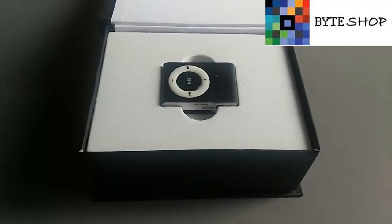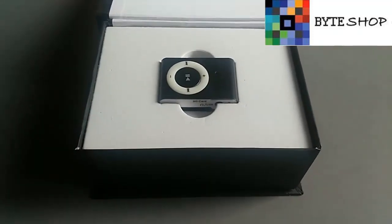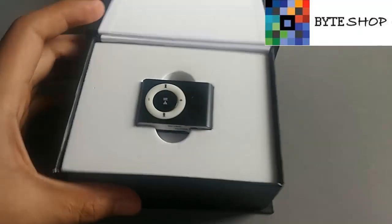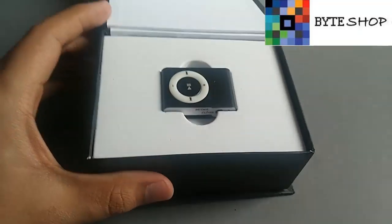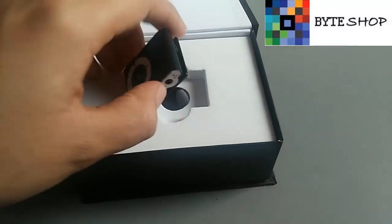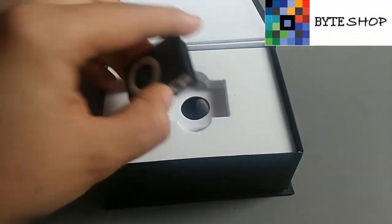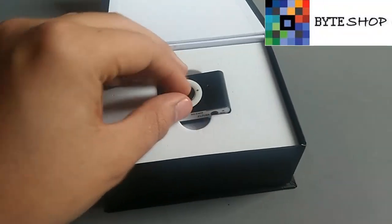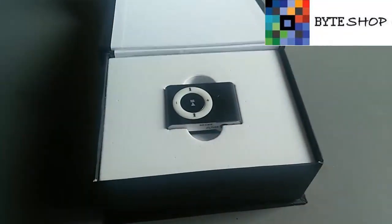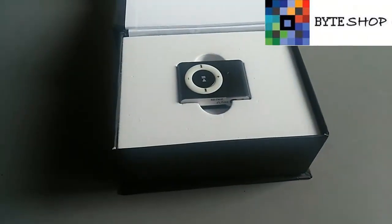Y bueno, esto fue todo. Este fue el MP3 con cámara espía. Y pues hasta aquí. Gracias.